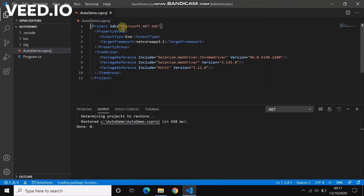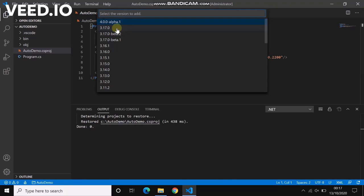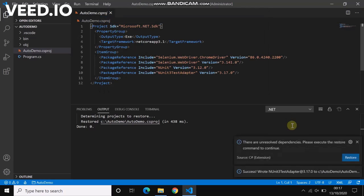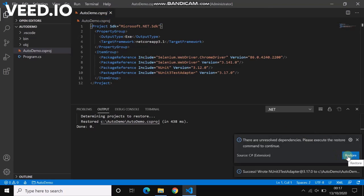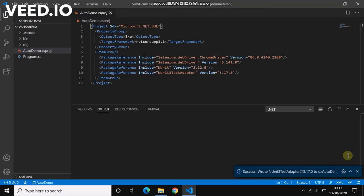So the NUnit Test Adapter. Let's take the latest one, restore it. And the last one is the test platform.